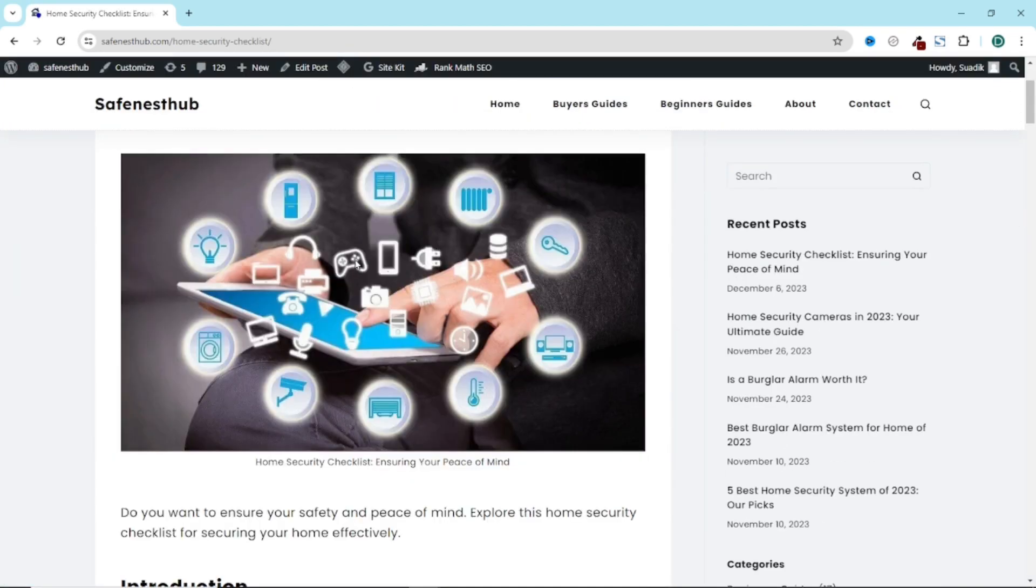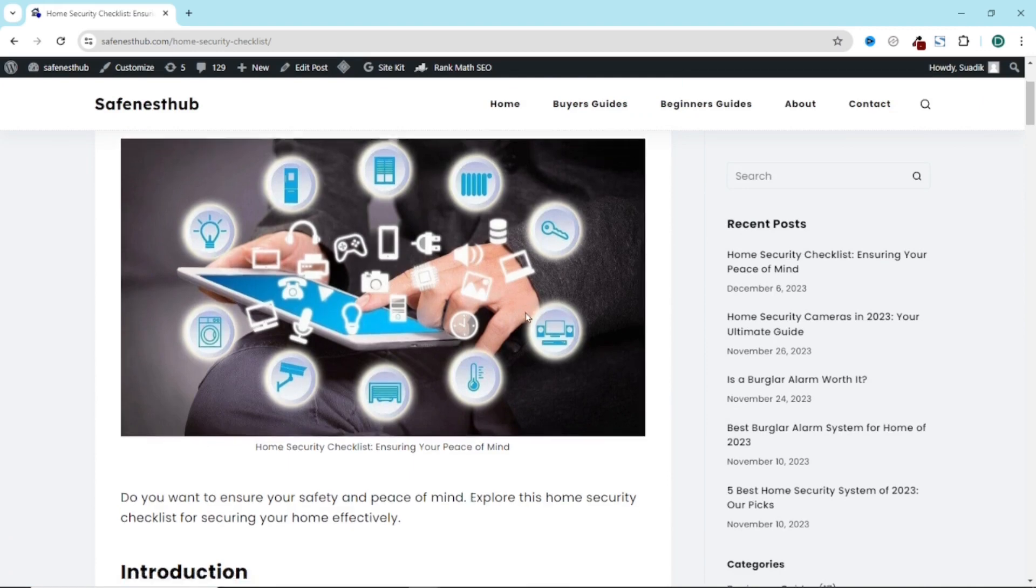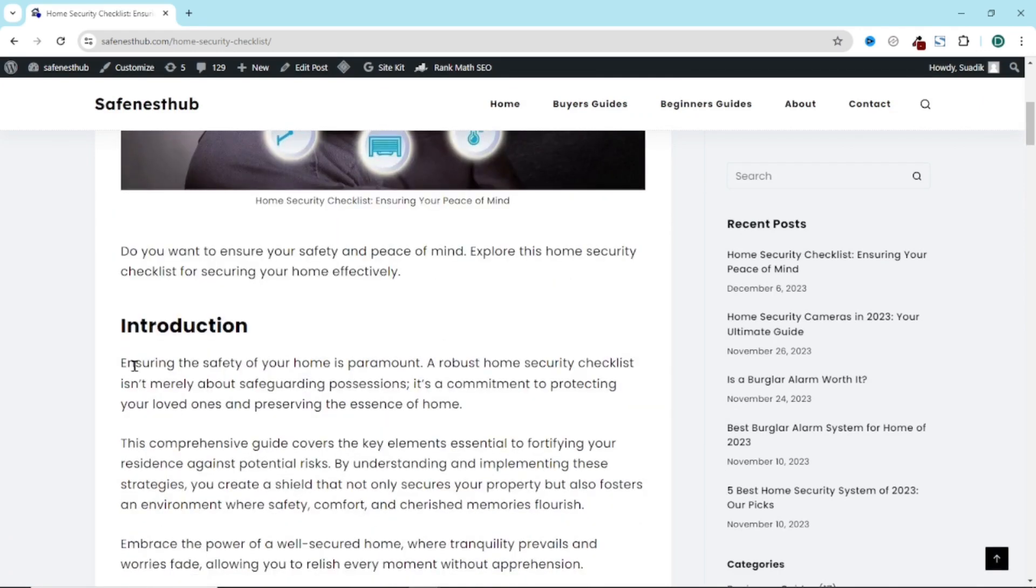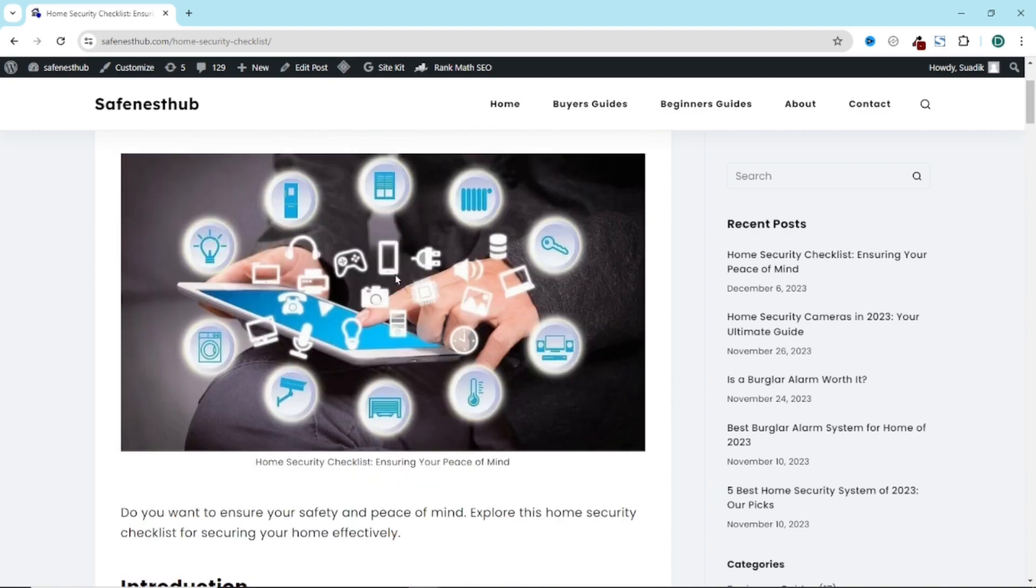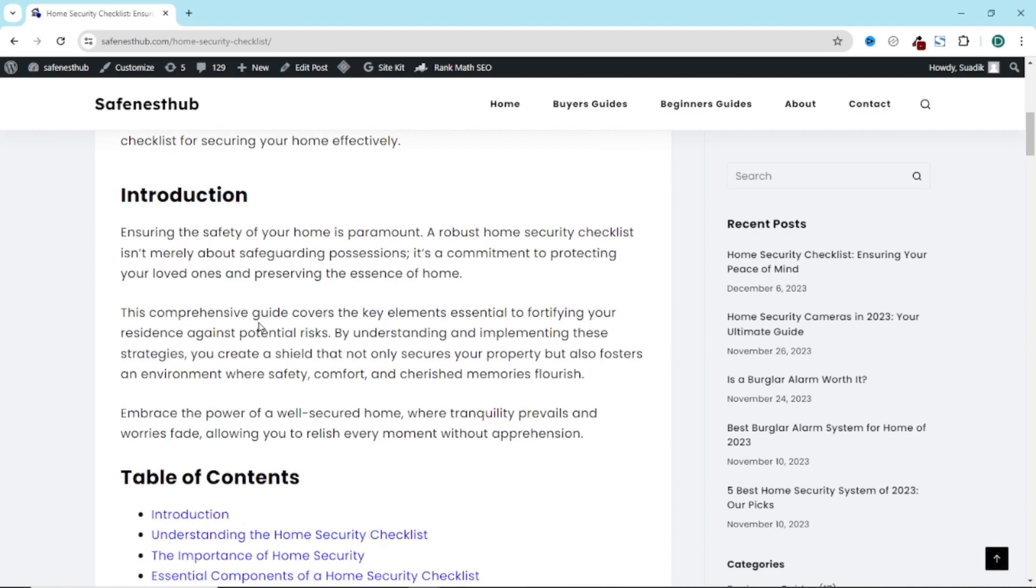Now, if I try to right click on this image, you see that it's not possible. If I want to highlight some of the text, it won't be possible for me to highlight. So if users cannot right click on my image or highlight my text, it means that they won't be able to copy any of them.